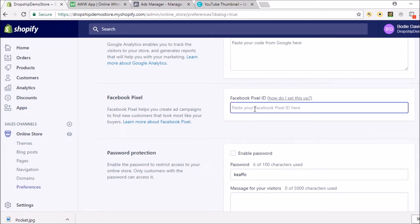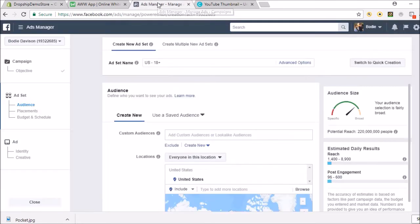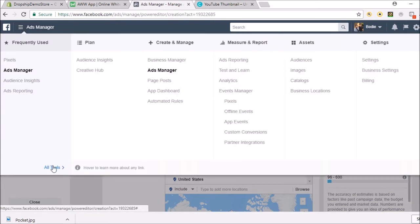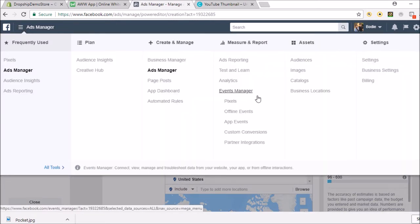So let's go back to our ads manager, our ad account, and we're just gonna go to pixels. Or you can find it this way and go across to pixels right here.